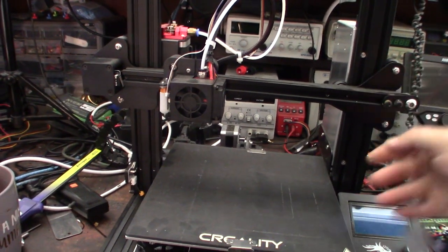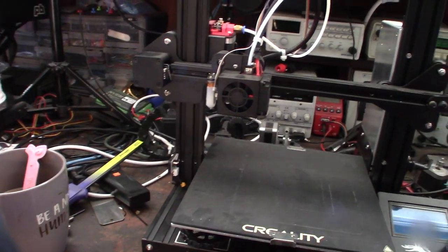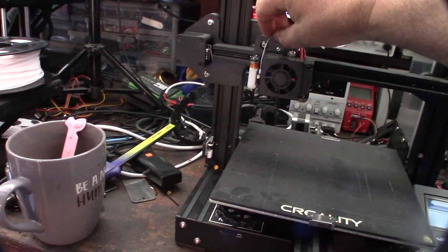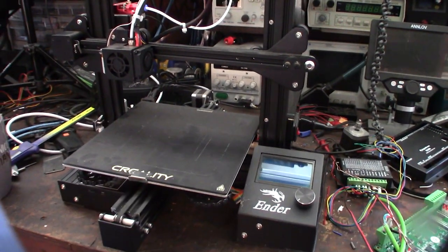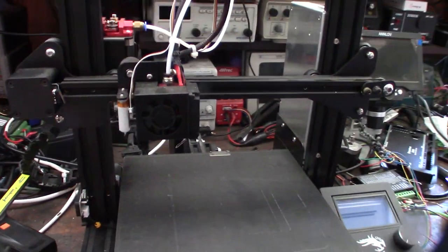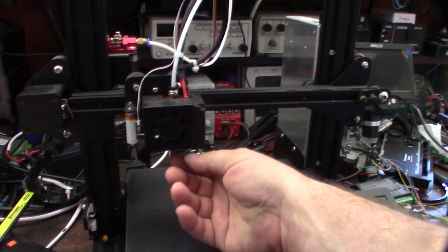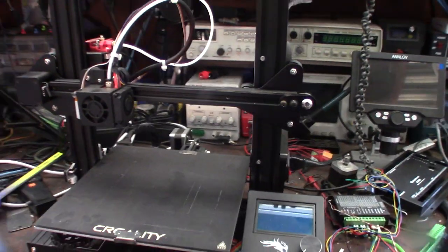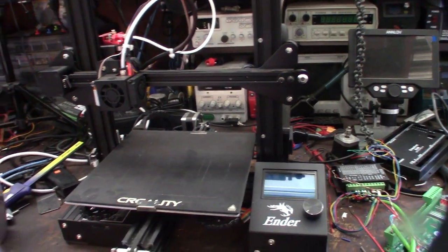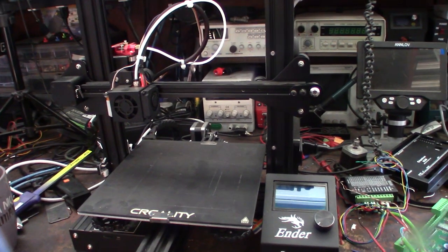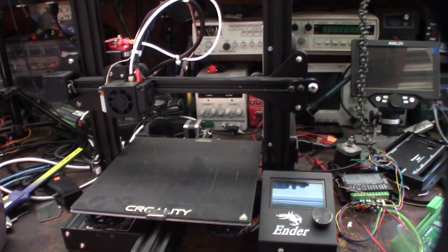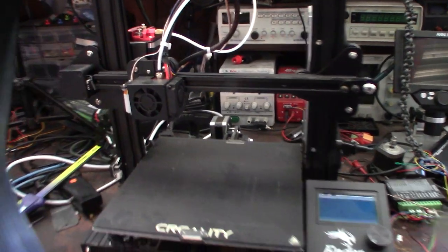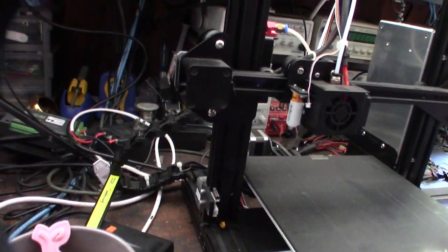The guy said he bought it used on Facebook marketplace or something like that, and it already had the BL Touch on it but it didn't work. Then he said he upgraded the motherboard to the silent stepper board, one of the newer Creality 32-bit boards with Marlin 2.0.